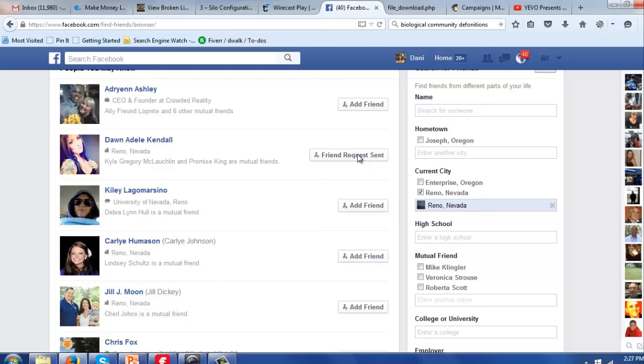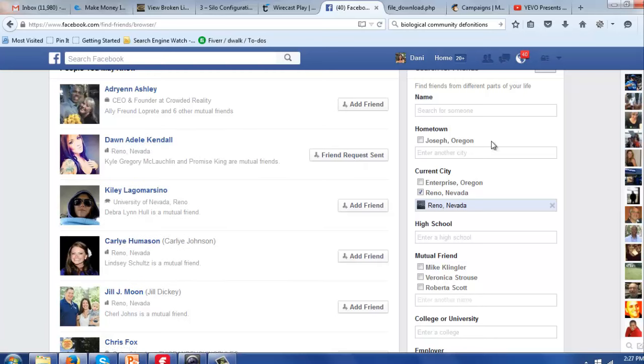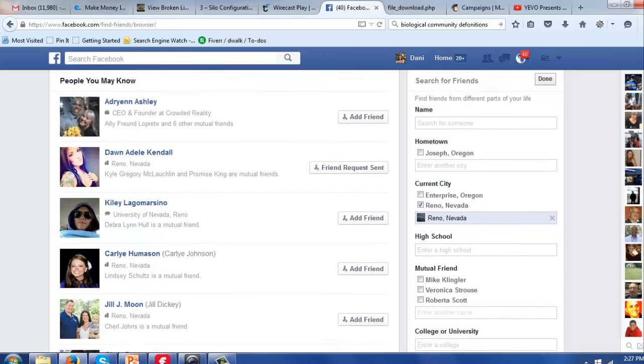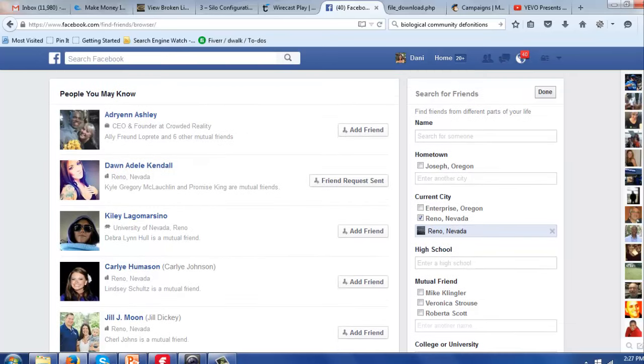Now you might look at their timeline and see what kind of information they're posting, find some things you share in common. So that when they accept your friend request, you're then going to private message them and say, hey thanks so much Don for connecting with me.